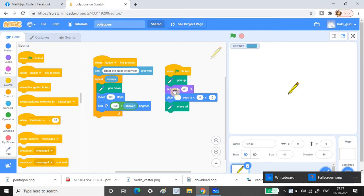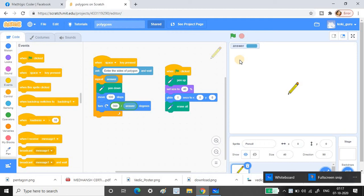The pen size is set to 40 to make it a reasonable size. Then I glide the sprite to x=0 and y=0. Every point on the stage is identified by x and y values — you enter those values and the sprite, which is what the pen is attached to, moves to that position.